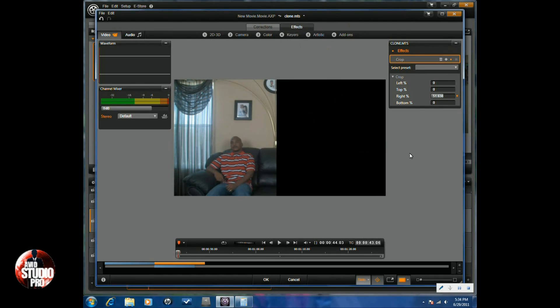Because I'm going to need that for my next clip. So I'm set here, I got it right in the middle where I need it, so I click OK.